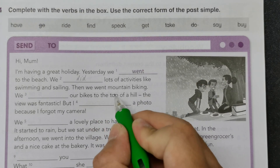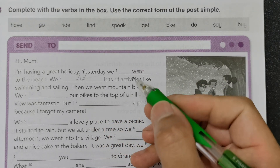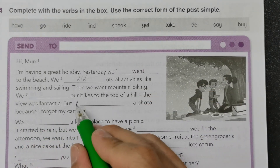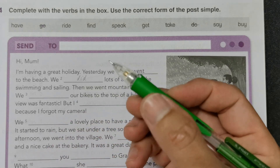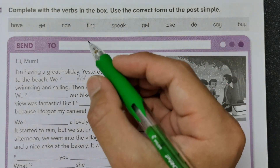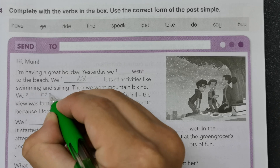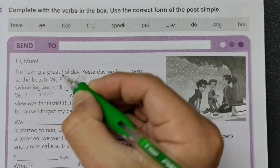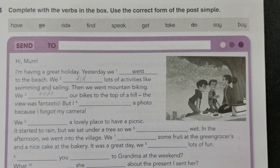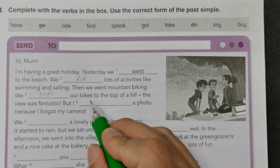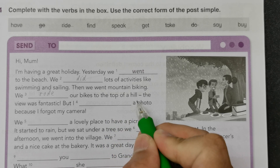Then we went mountain biking. So basically this is 'ride' but we will change its form to 'rode', R-O-D-E. So we rode our bikes to the top of a hill.